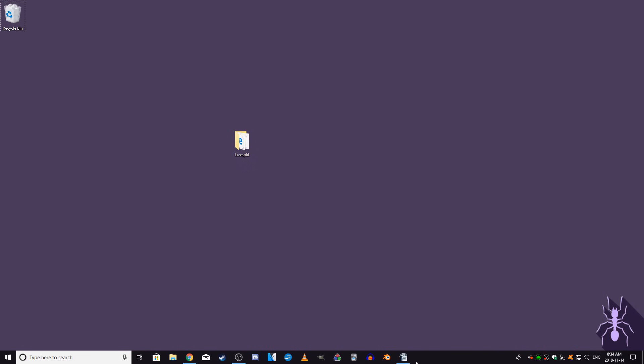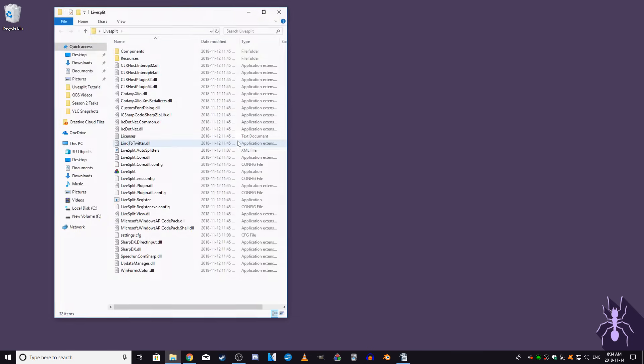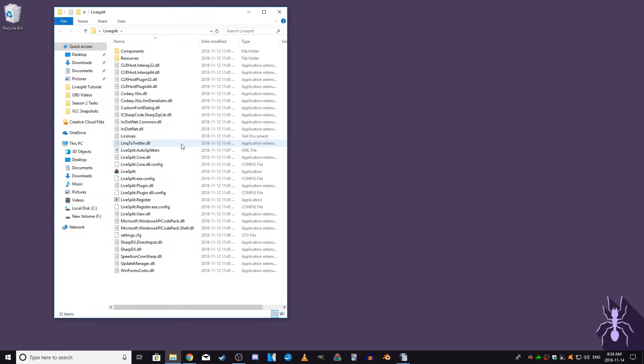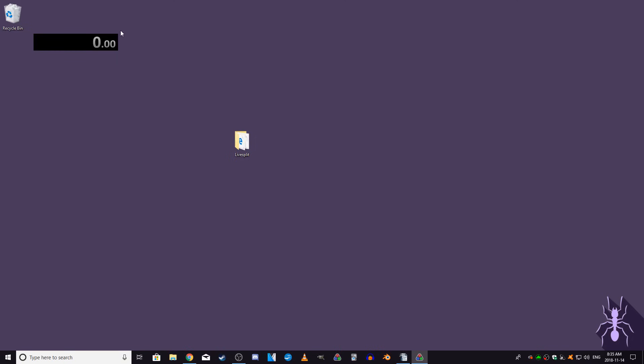The first thing is that you'll need to download LiveSplit. Just click on the first link in the description down below. Once downloaded, you'll have a zip file, which you need to extract to wherever you want to keep the program. Now that you have your LiveSplit folder, open it up and find the LiveSplit application. You can ignore all the other files. Start up LiveSplit and a black window will appear with the timer.